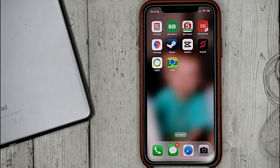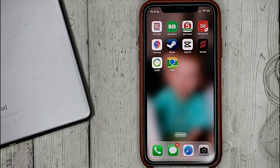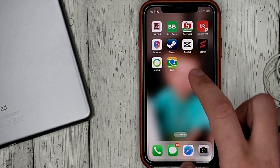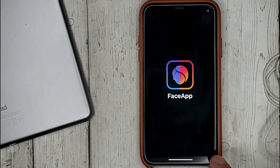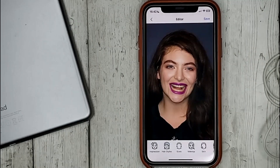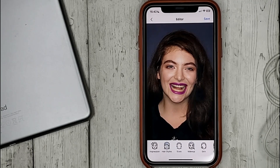We can change the features of the face in FaceUp using the tool sizes. Select the photo you want to edit, then select the tool at the bottom and select what you want to change.